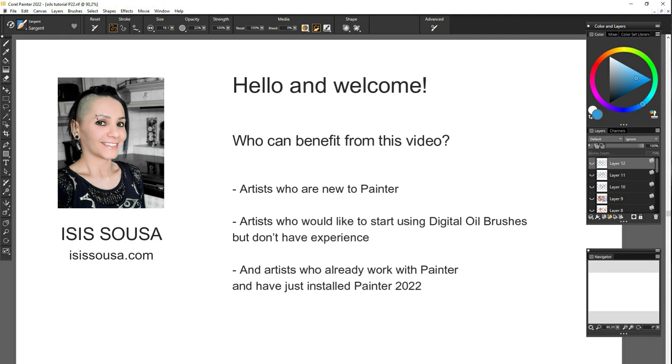Hello and welcome to Oil Brushes on Painter 2022, an overview tutorial. I am Isa Souza, one of Painter's elite masters, and I hope this video will be helpful and joyful to you.